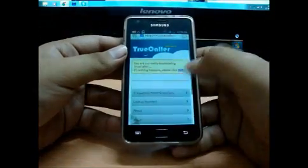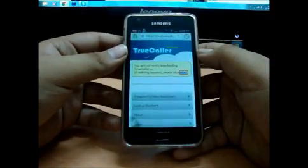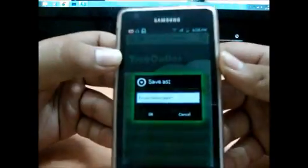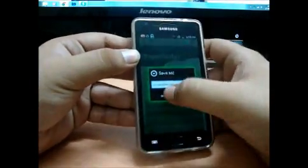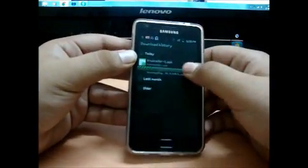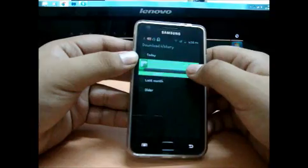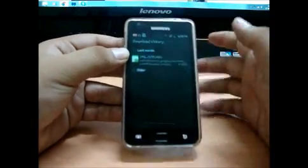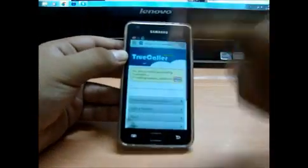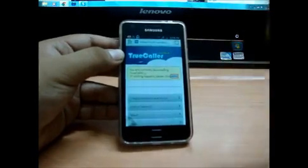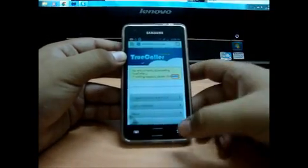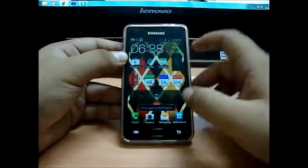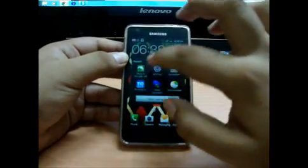And just download it again. It's gonna come like this, and you just say okay. It's gonna download. And actually, I have it already. You just click on the download, it says install, you just click install. And there you have it, you have the Truecaller thing installed.